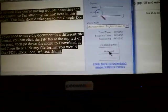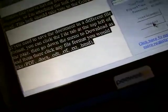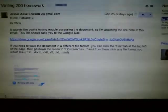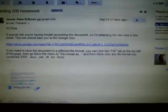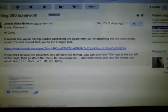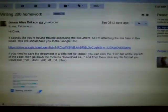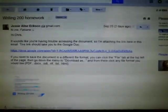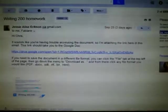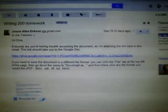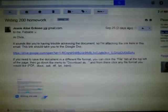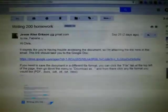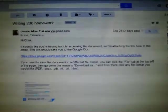This is my reader. It sounds like you're having trouble accessing the document, so I'm attaching the link here in this email. This link should take you to the Google Doc. If you need to save the document in a different file format, you can click the File tab at the top left of the page, then go down the menu to download as, and from there click any file format you would like: PDF, DOCX, ODT, RTF, TXT, HTML.